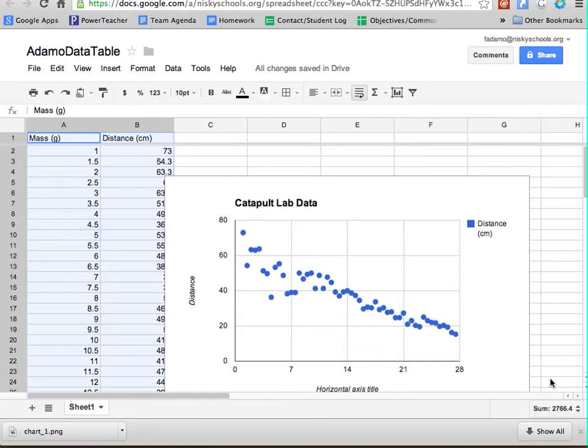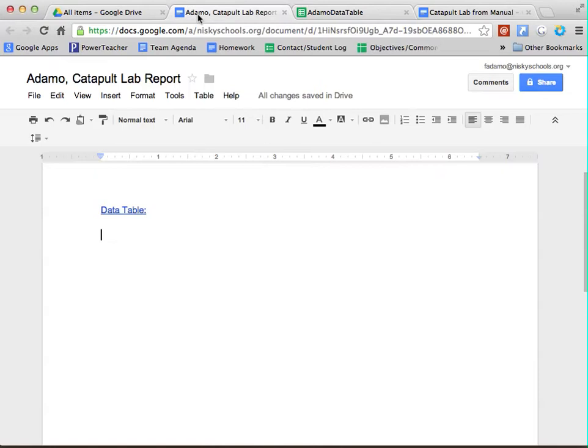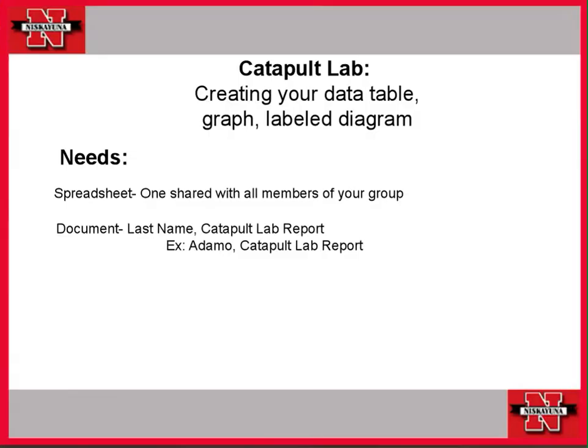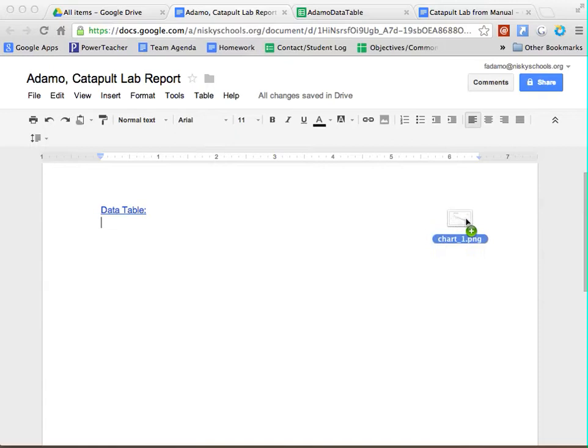So once that image pops up on your desktop, what you're going to do is you're going to head back to your document. And then you're just going to go to your desktop and you're going to drag that chart right in.